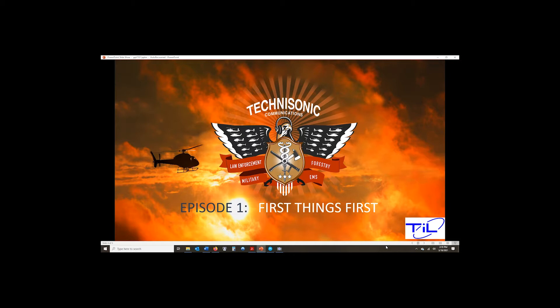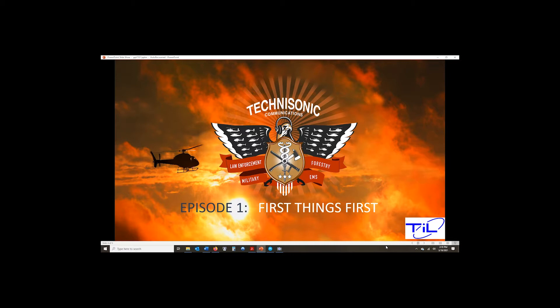In this First Things First episode, we're going to take the first precautionary step we should have with any radio, and that is to download a baseline code plug. A baseline code plug can be out of a new radio or an existing radio in your fleet or aircraft. The idea is we want a native code plug, one that we know is good and solid, so if we ever need to troubleshoot or do some restorative work on a radio down the road, it's an ounce of precaution that will help save us as we continue learning how to manipulate the radio and the code plug.